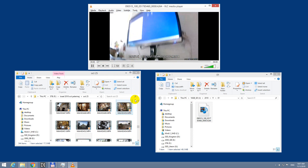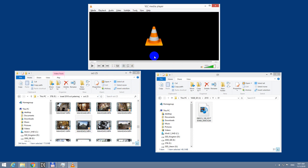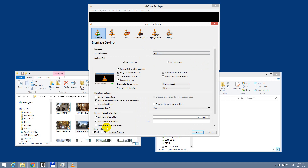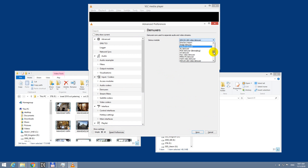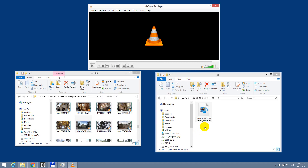So that one is working, that one is not working. To restore it, go back to Tools and Preferences, show all settings, Demuxers, and set it back to Automatic and save it. Now the H.264 will not work and the MP4 will work again.